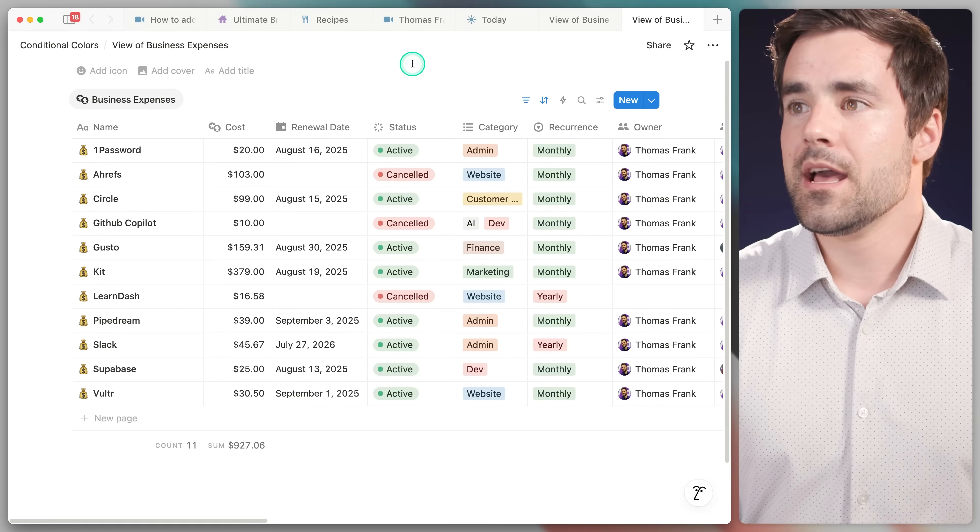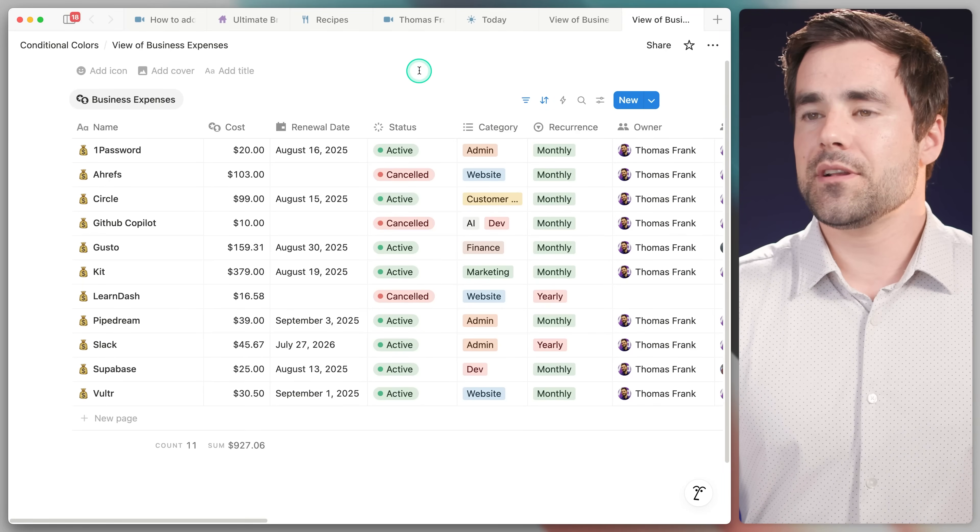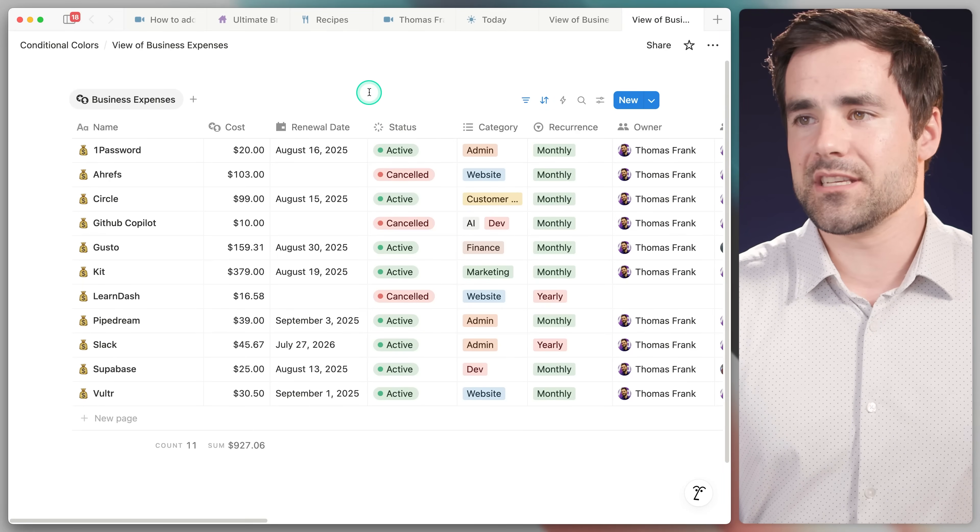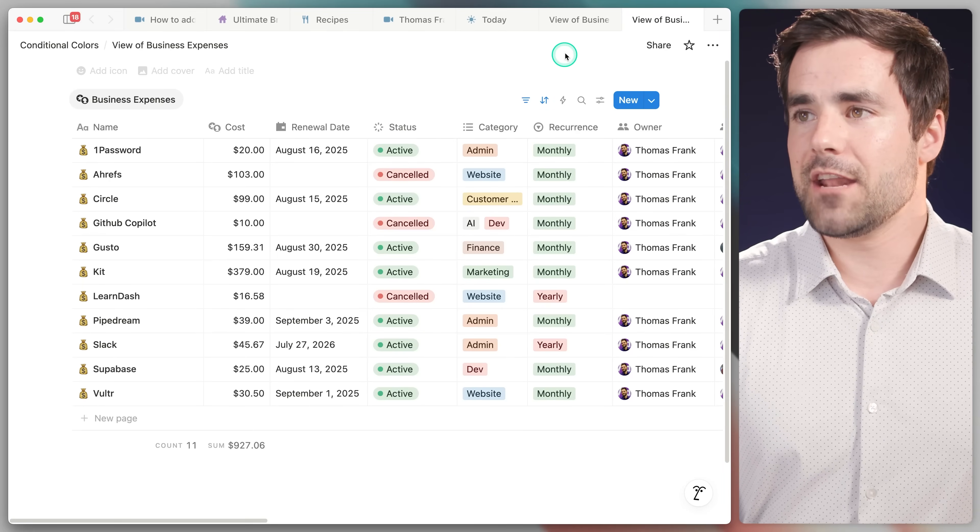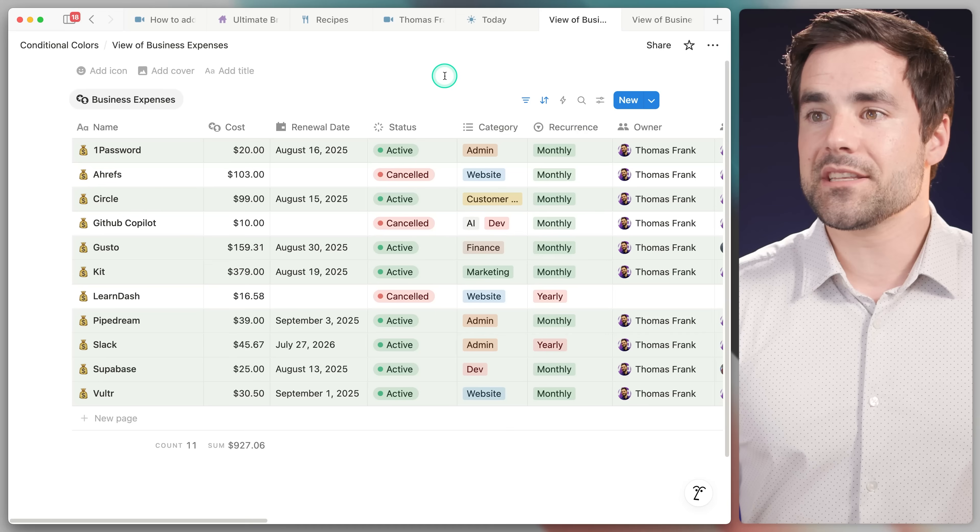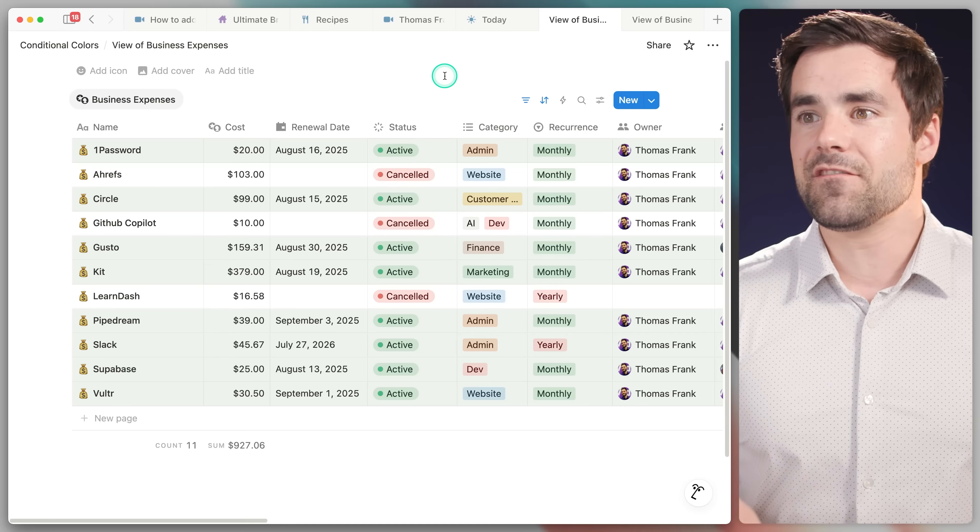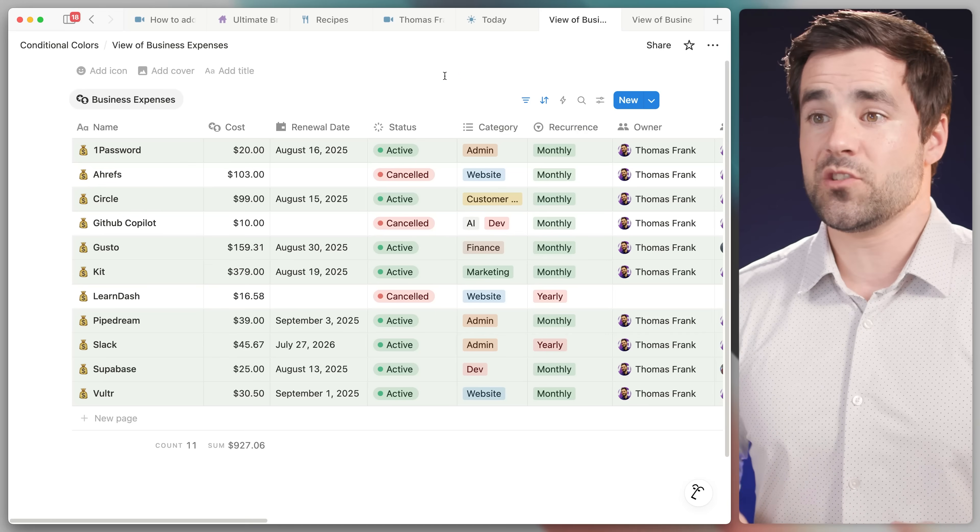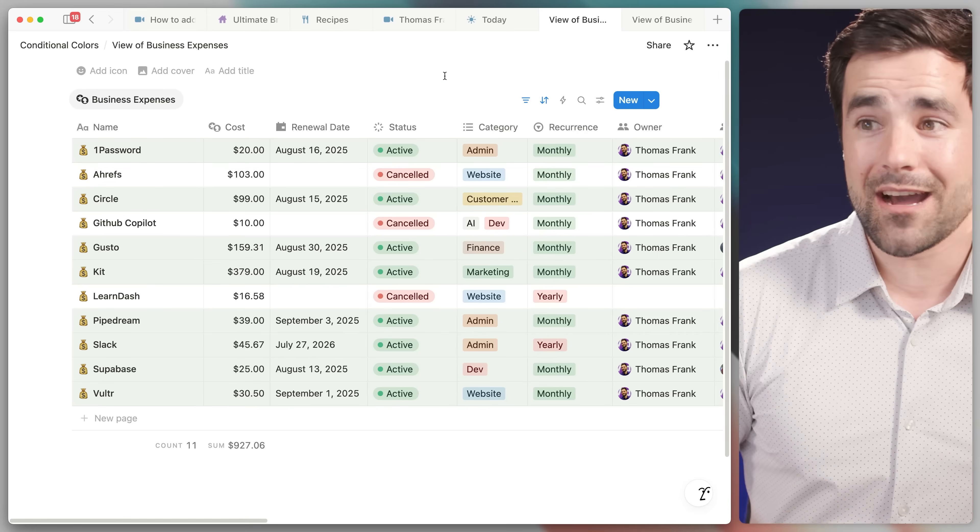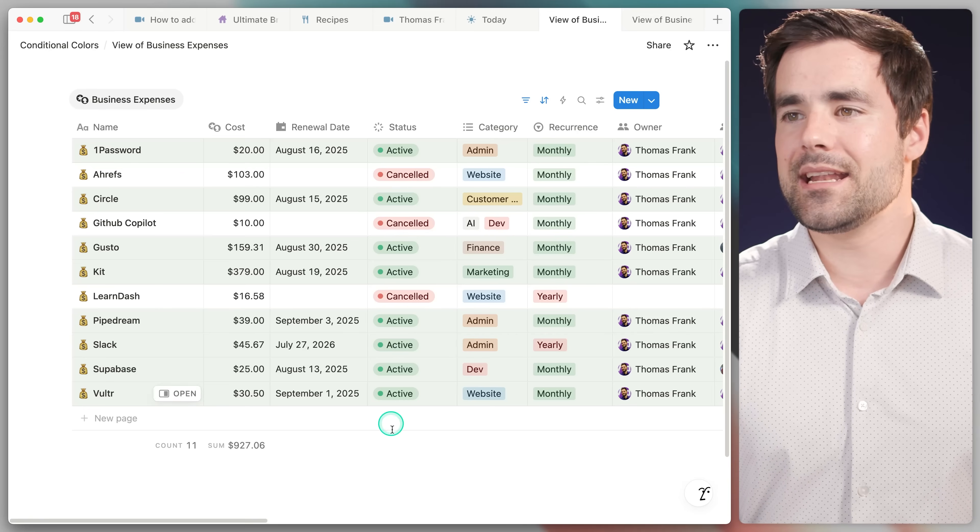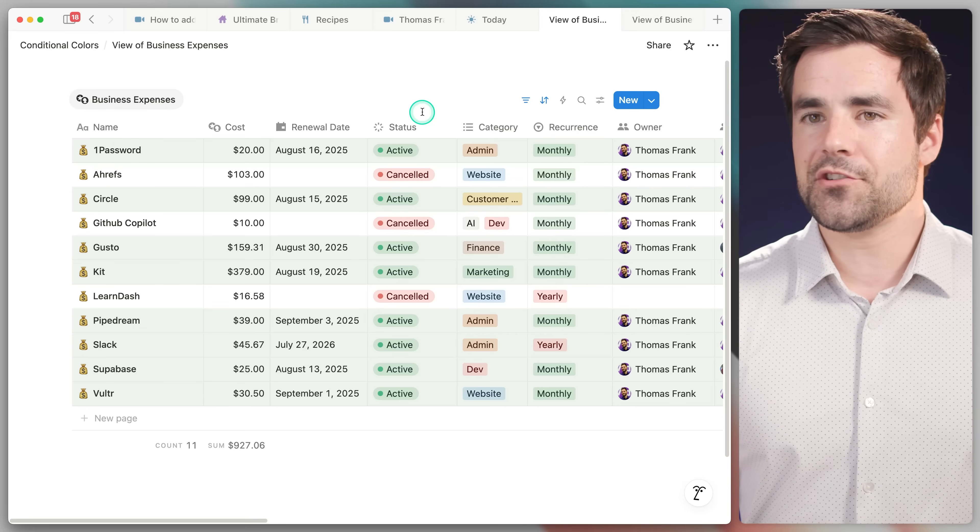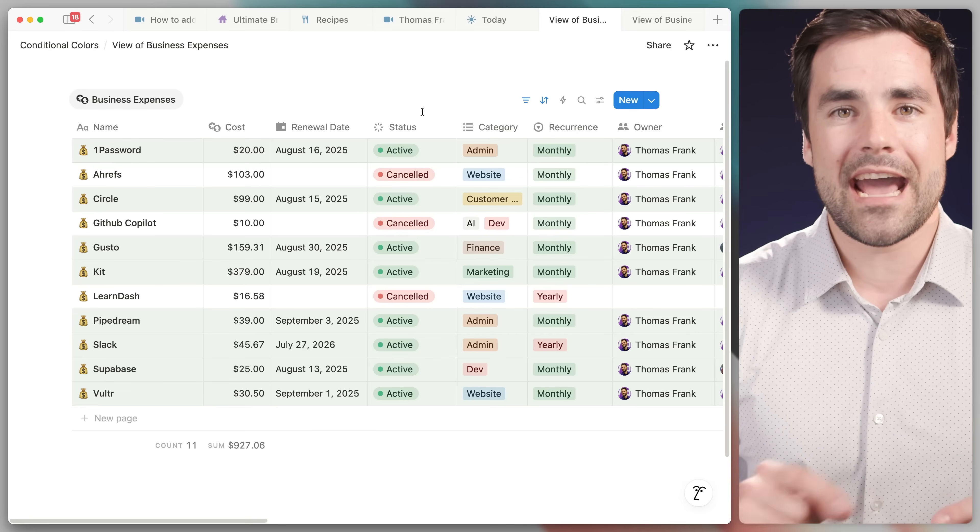So we're going to go over to Notion and here you can see we've got a view of our business expenses. And if we click over to this tab, now we've got some of those active business expenses, the ones that are steadily draining our bank account, highlighted in green. How do you use this feature? Good thing you asked.